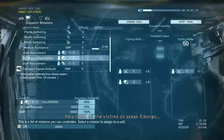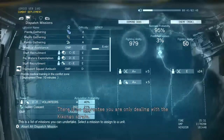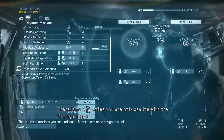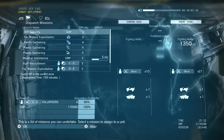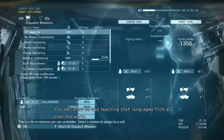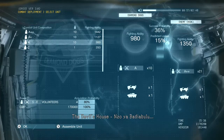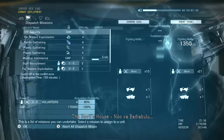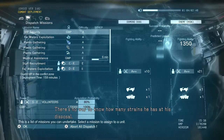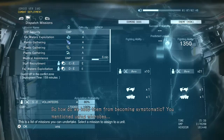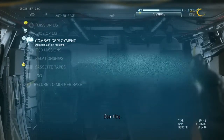He's right — all the victims do speak Kikongo. So they can survive if they just use another language. There is no guarantee you're only dealing with the Kikongo strain. Other language strains may be present. You well know he was teaching them languages from all over the world — the devil's house. There is no way to know how many strains he has at his disposal. So how do we keep them from becoming symptomatic? You mentioned using microbes.